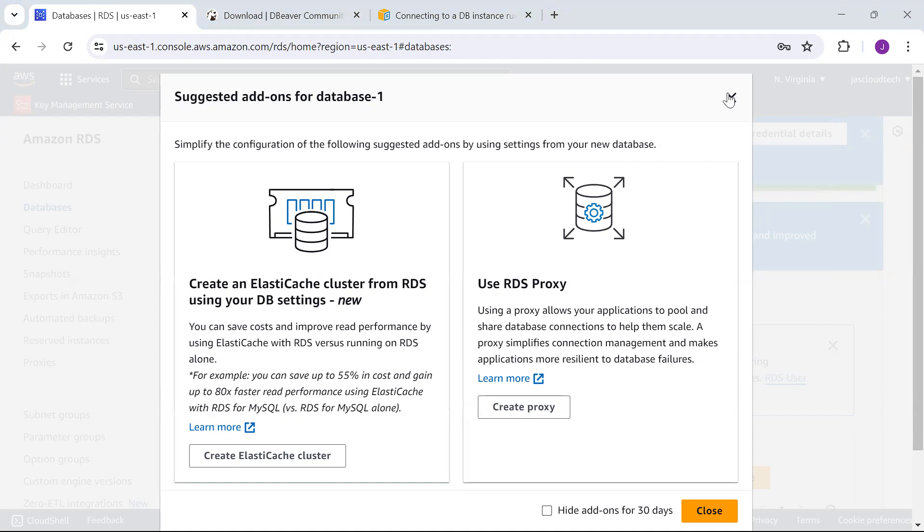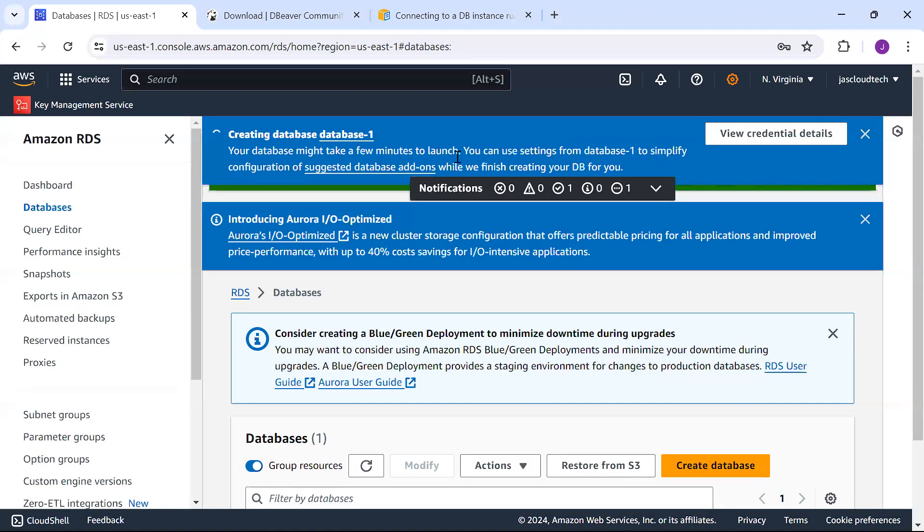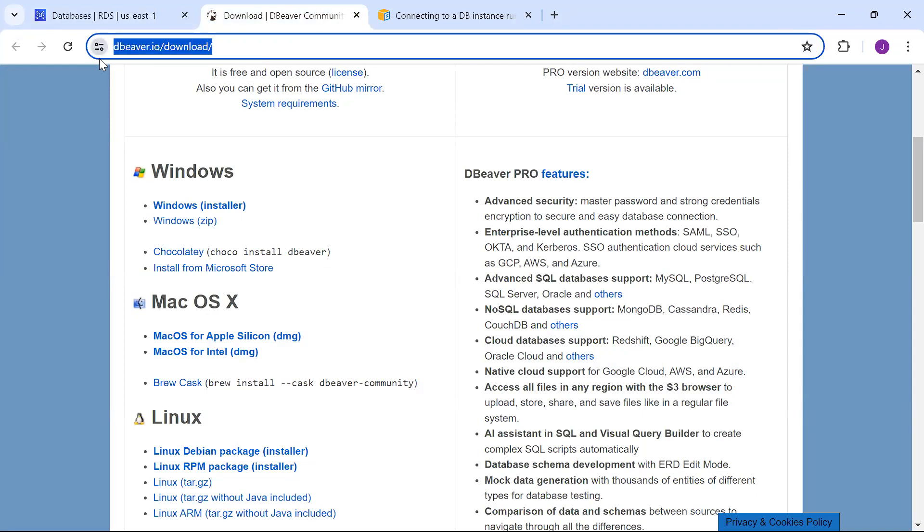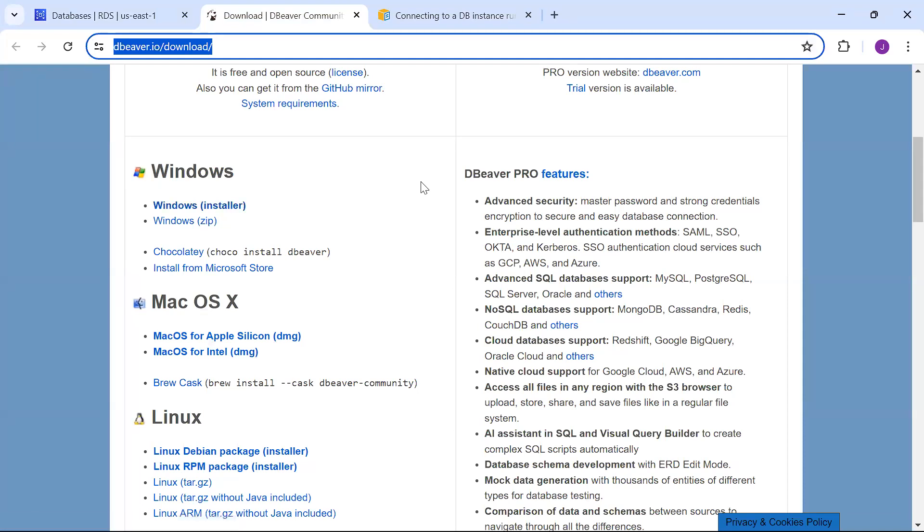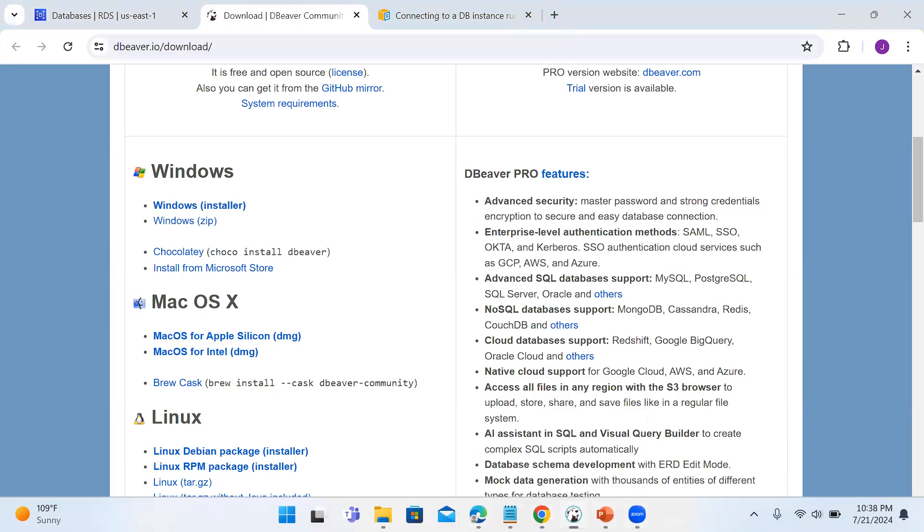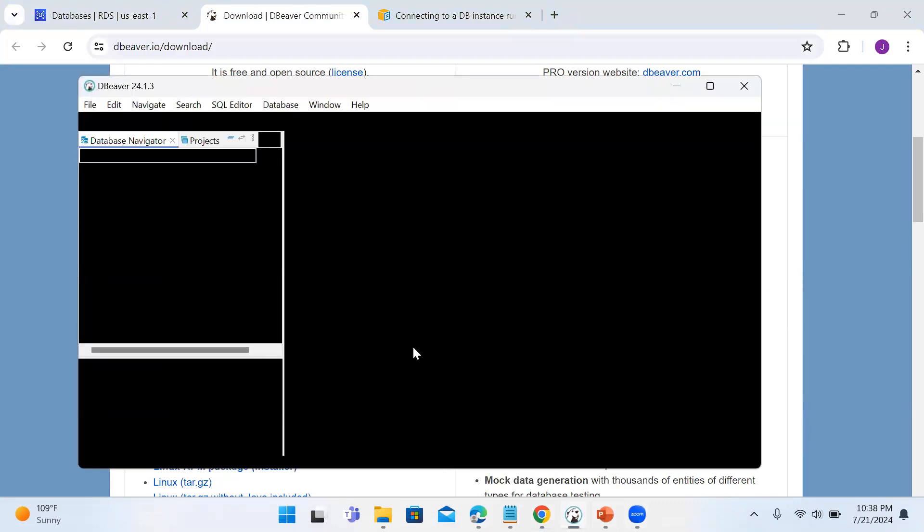I'll close this. In the meantime the database is being created. We'll go to dbeaver.io/download—I'll provide the link in the description. I'm using Windows, so download the Windows version and install it. After installation you'll get the icon.